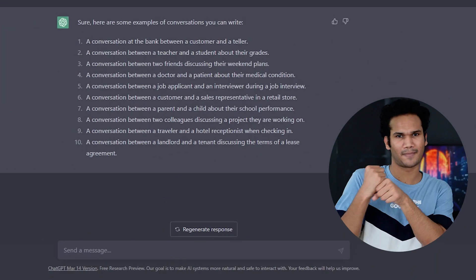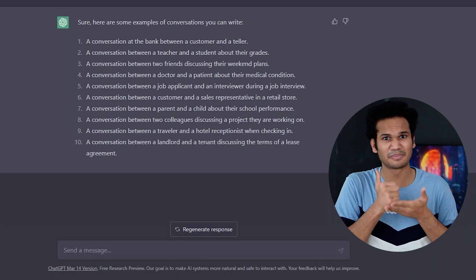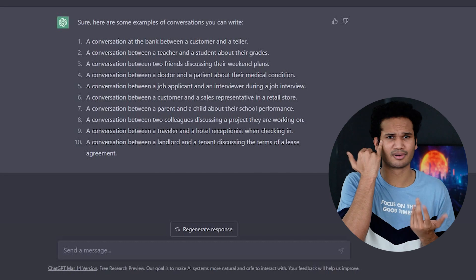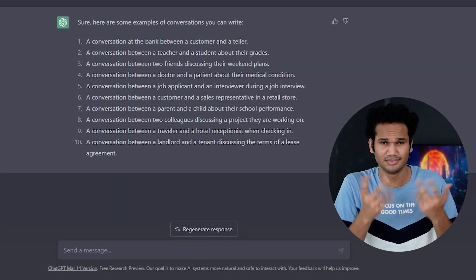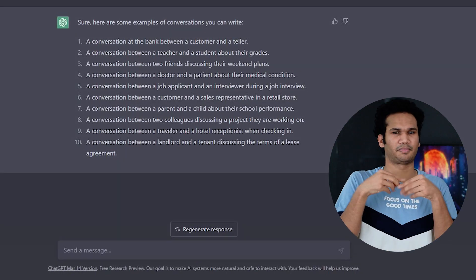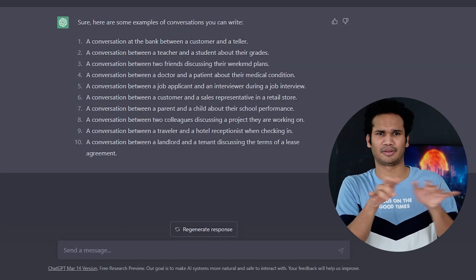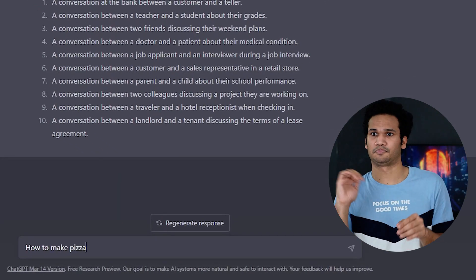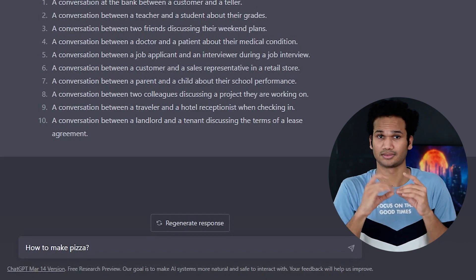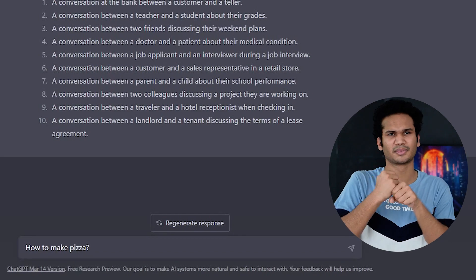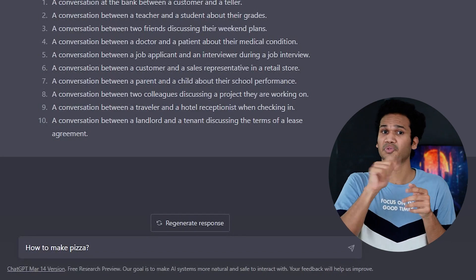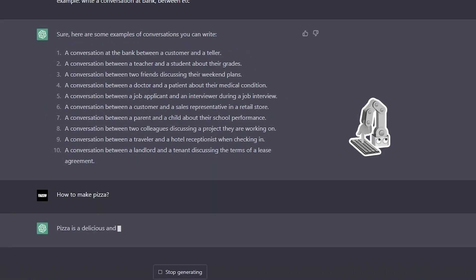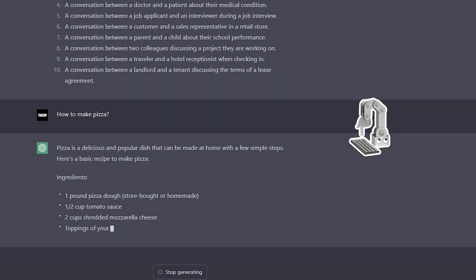If you need help with making food, you can ask ChatGPT for recipe suggestions. For example, you can type 'how to make pizza' in the chat box and press the Enter key. ChatGPT will generate a recipe for making pizza that you can follow.